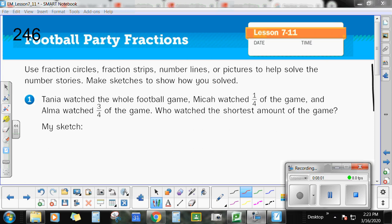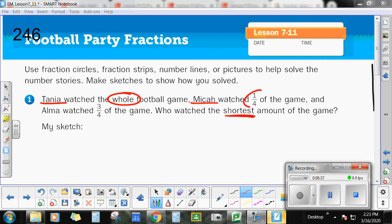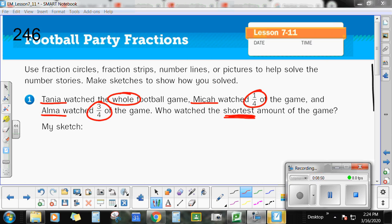This first problem is talking about football games. It doesn't matter whether you're drawing fraction circles that look like pizza or rectangles or fraction strips, as long as you're dividing them up the way the problem is telling you to. So: Tanya watched the whole football game, Michael watched one-fourth of the game, and Alma watched three-fourths of the game. Who watched the shortest amount of the game? Be careful — a lot of problems ask who watched the most, but this one says shortest. Remember to circle or underline your important information and look for those key words.